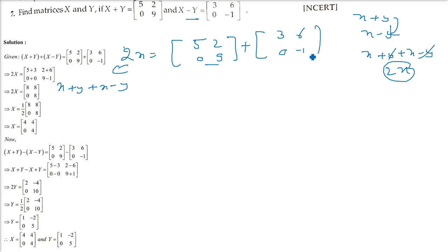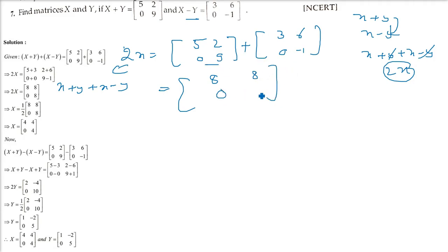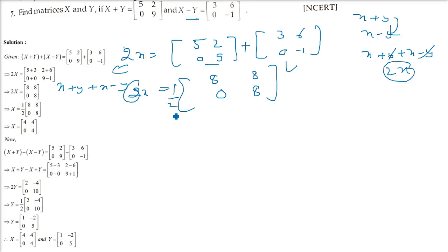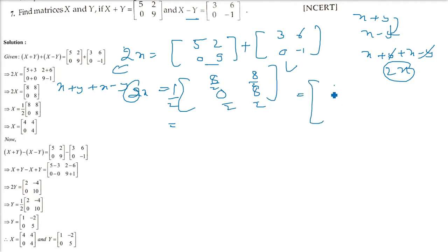This is 2X, so divide every value by 2 — or multiply by 1/2. That gives X as the matrix with values 4, 4, 0, 4.